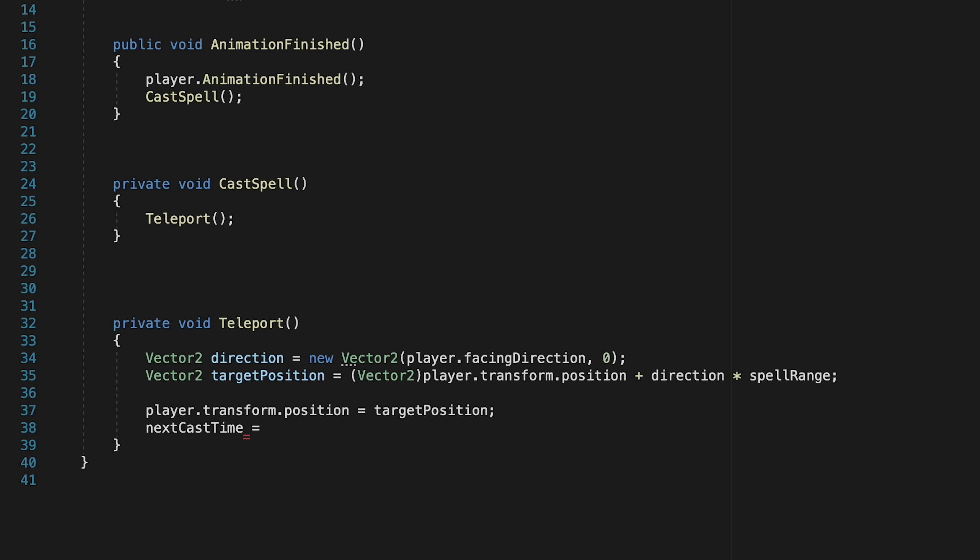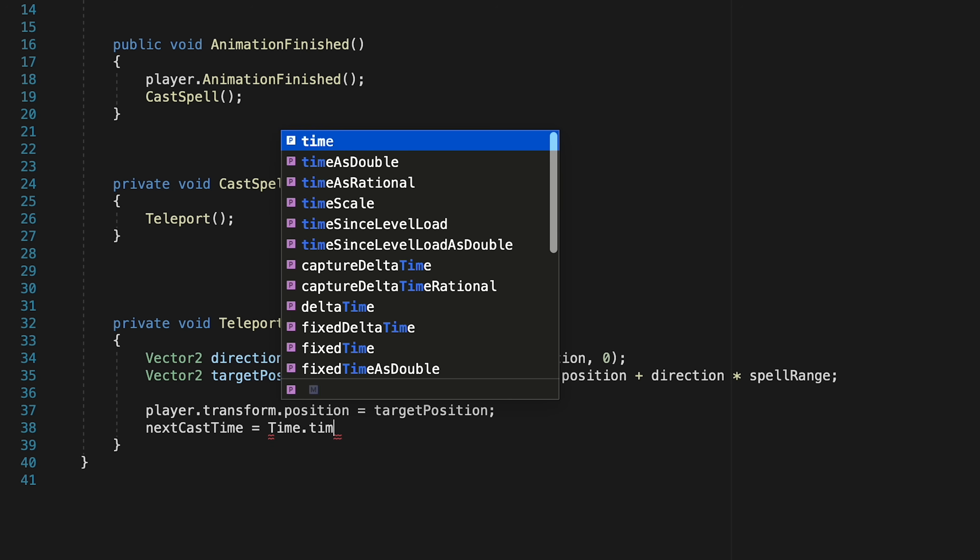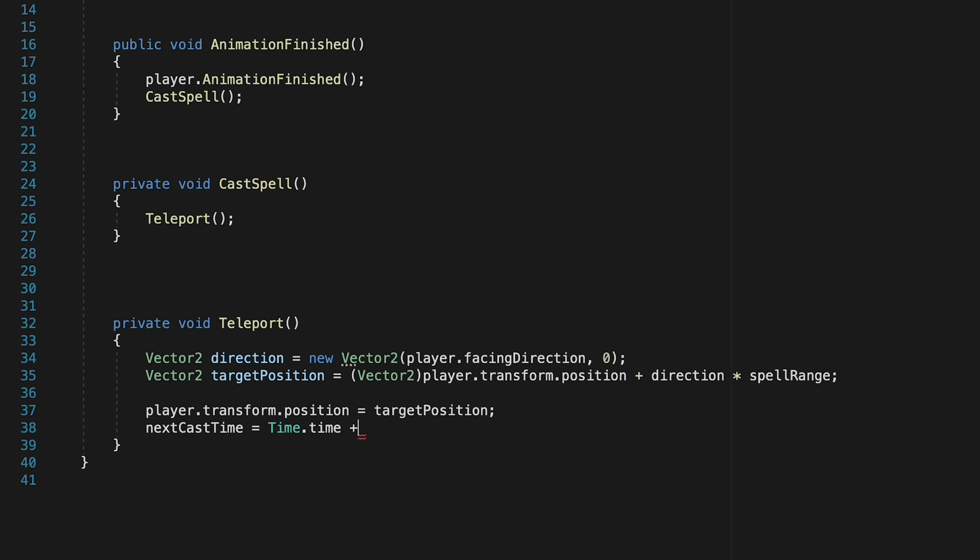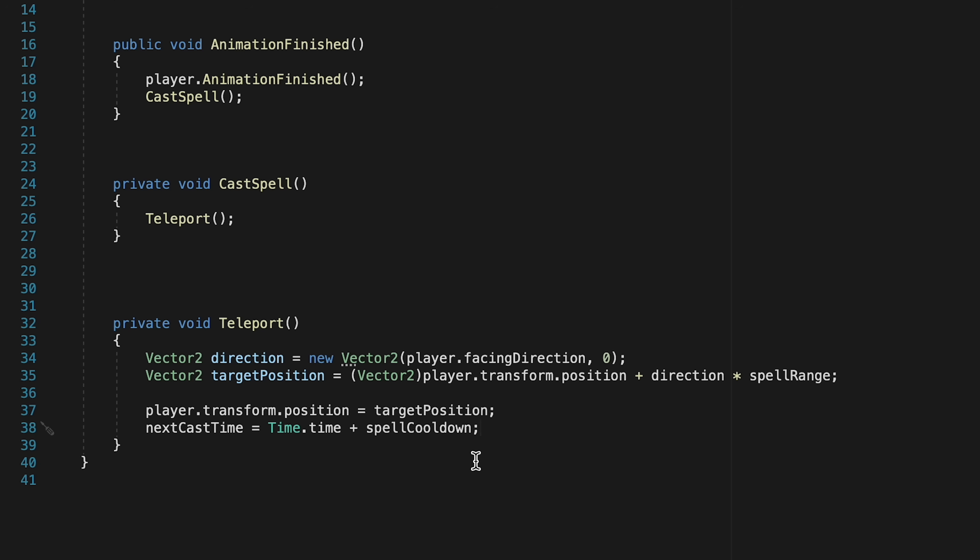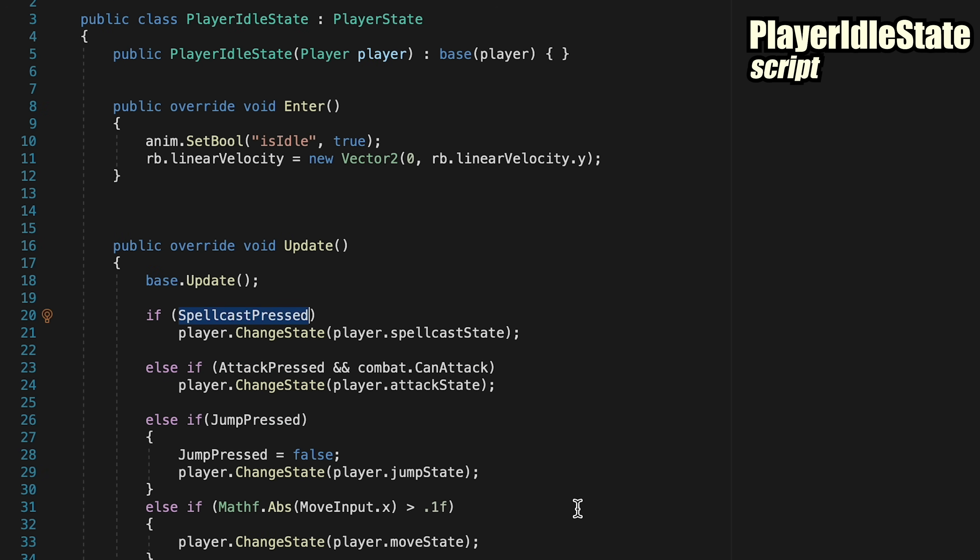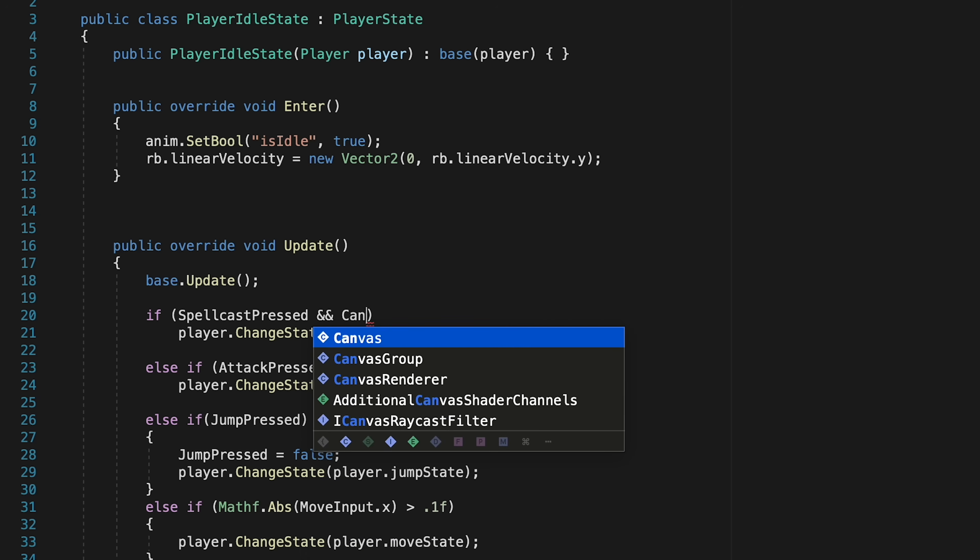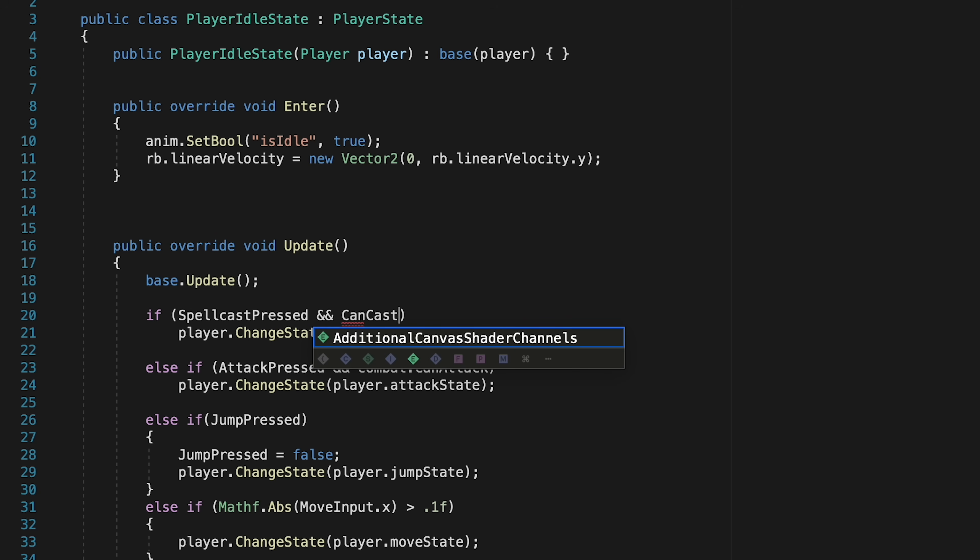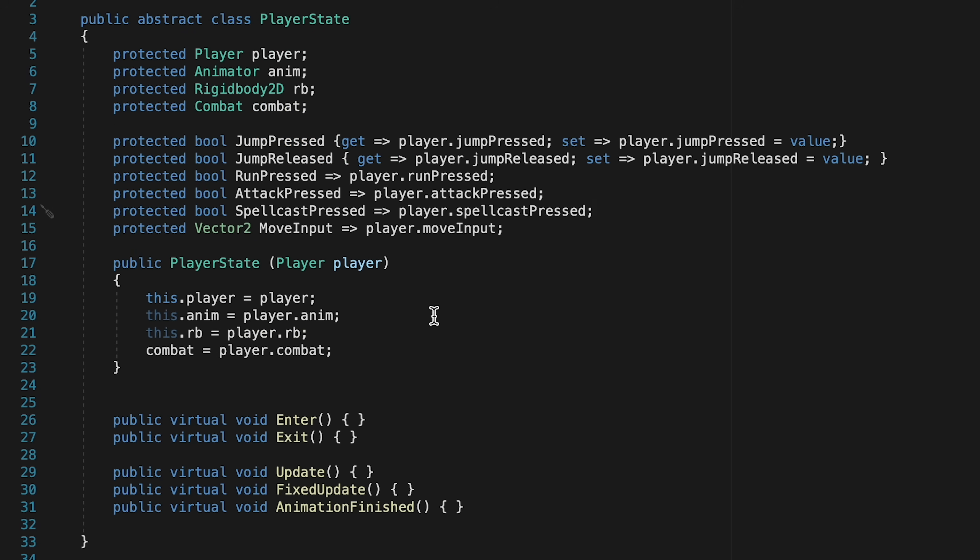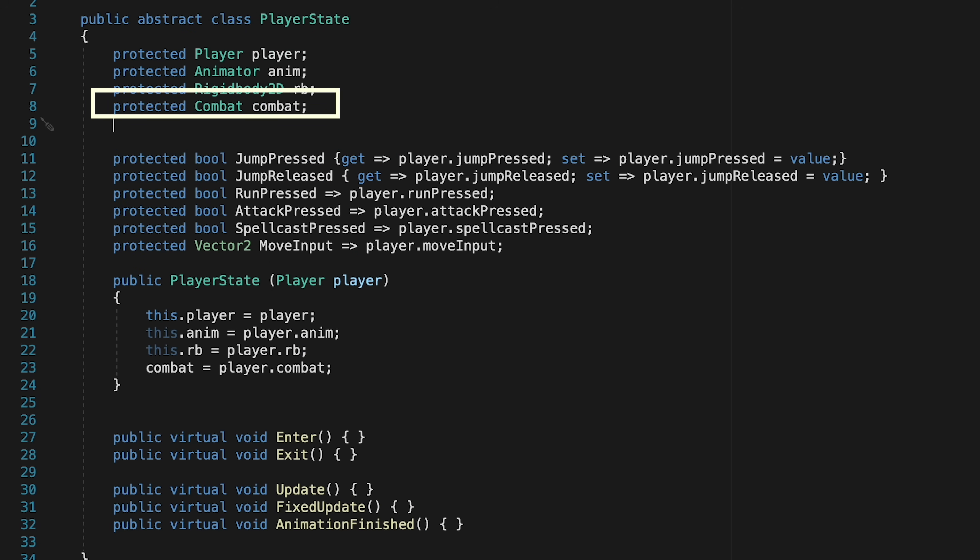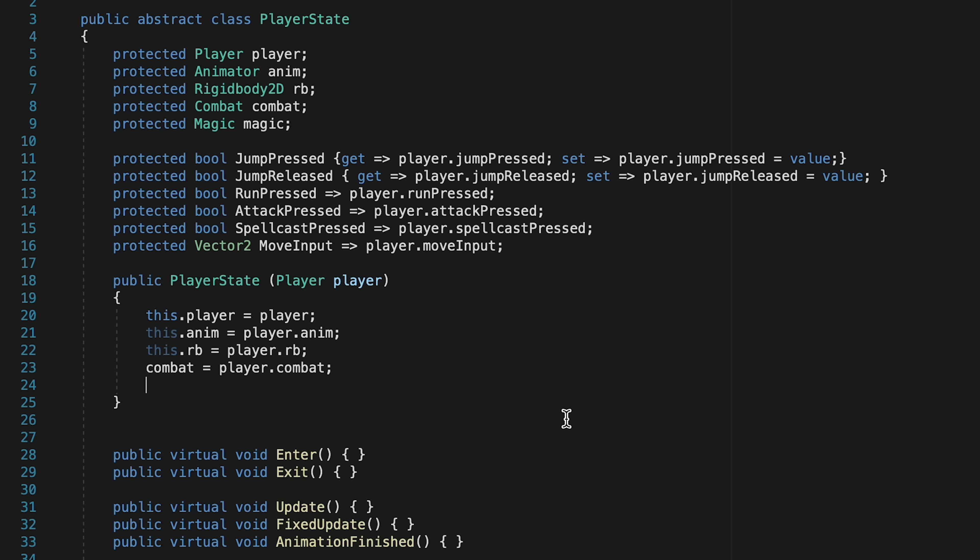Now next cast time is just going to be equal to the current time, and we're just going to add to it our spell cooldown. So if the time is two seconds into the game, and we cast a spell and the cooldown is one second, we won't be able to cast again until three seconds into the game. So first of all, if we head to our idle state, we want to make sure that if spell cast is pressed and can cast is true, then we'll enter the state. However, at the moment, you can see that it doesn't like can cast. So let's head to our player state, and similar to what we did with combat, we're just going to make a protected magic reference, and then make sure that we add it in our constructor here, making sure that this magic is equal to the player's version of magic. Though of course, player doesn't yet have a reference to magic, so we'll do that next.